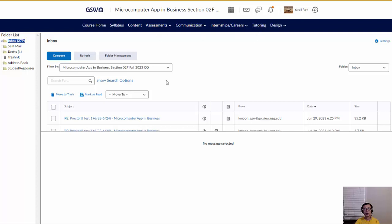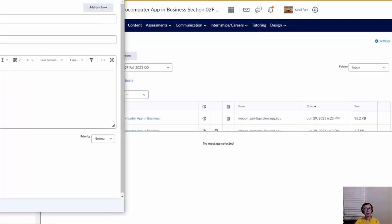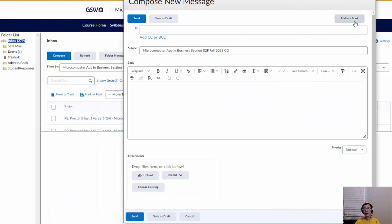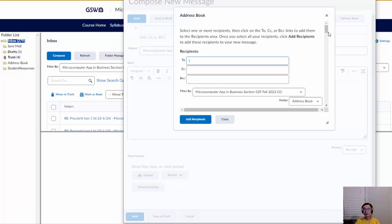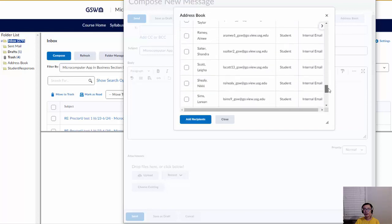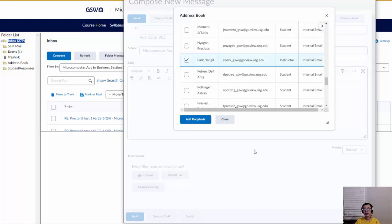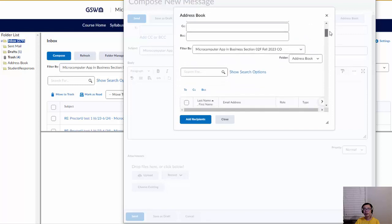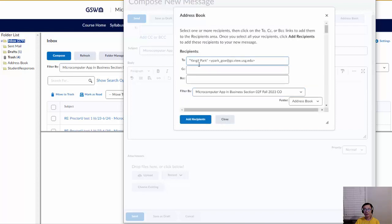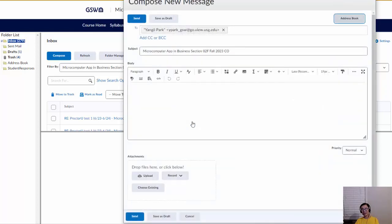To send an email, go to Compose, then Address Book. It's a little tricky — at the top you need to click 'To,' then click the person's name, which assigns the receiver's name to the To box. Then click Add Recipient. That's the tricky part, but that's how you do it.